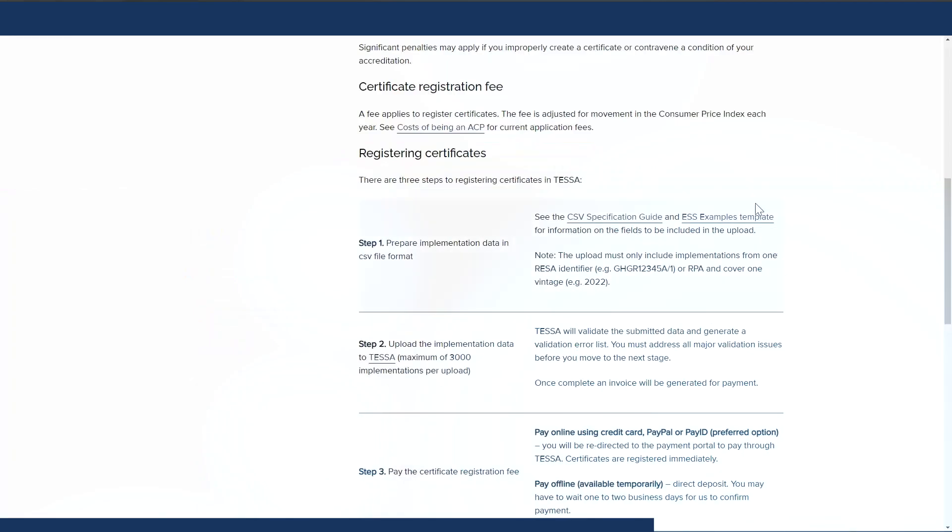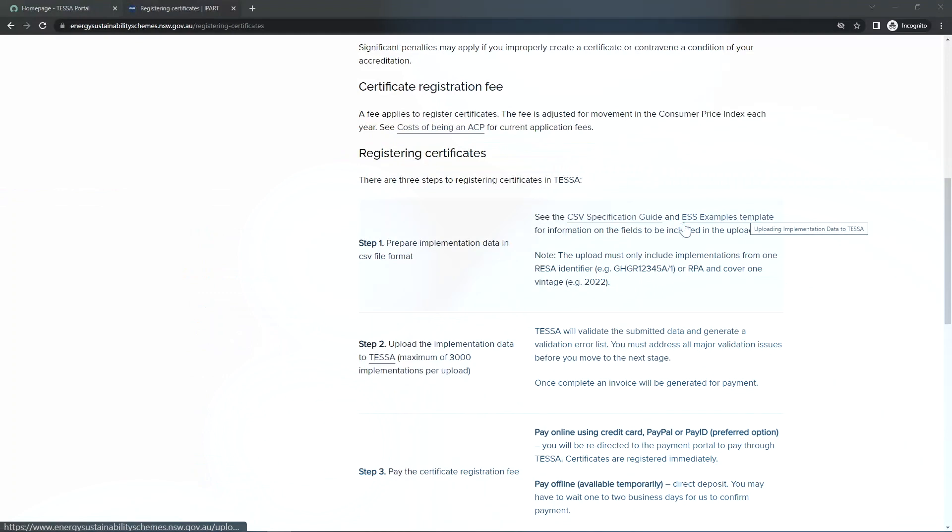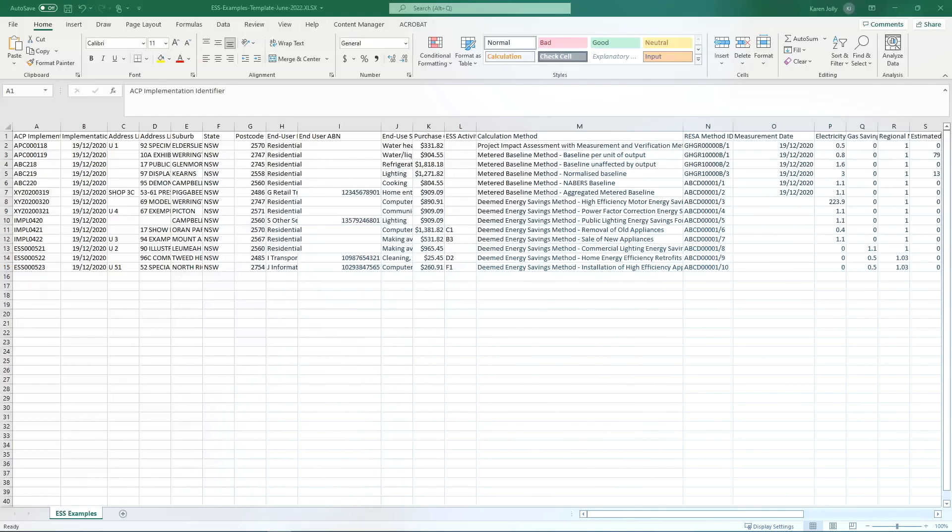I have downloaded the sample file from the IPART website and I have looked at the implementation fields that I need to populate. The sample file looks something like this. The activities and calculation methods in your implementation data must match the approved accreditation features. I have completed my implementation file and saved it as a CSV.